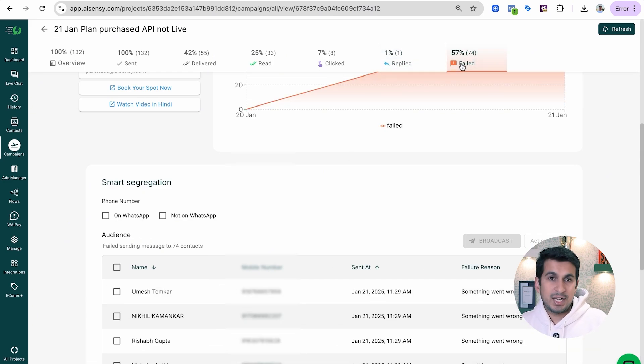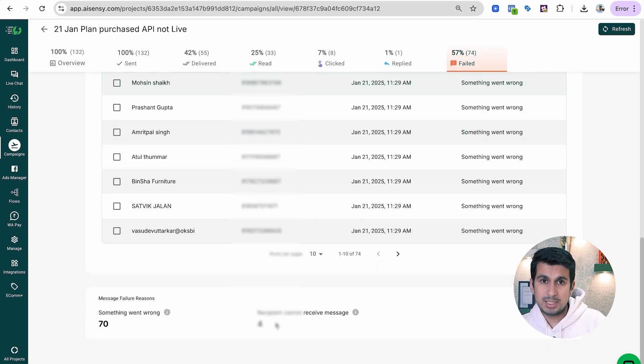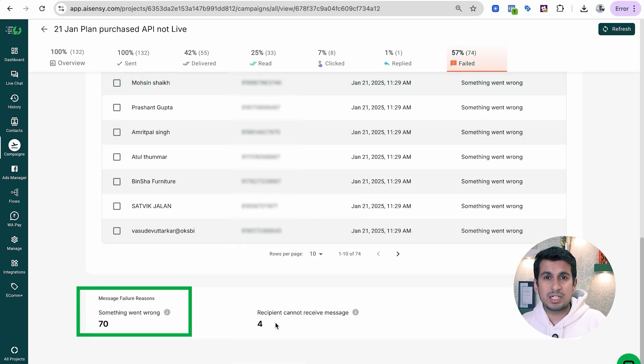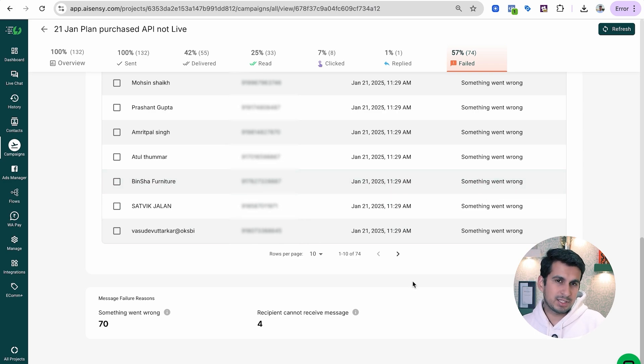In the Failed section, you can see why campaigns were failing. If you see 'something went wrong,' this technically means it is due to Frequency Capping. Rest assured, if you have already set up a failed retry campaign, wait until all retries complete. After that, any remaining failed audience can be rebroadcast or retried one more time to check if your message goes through.